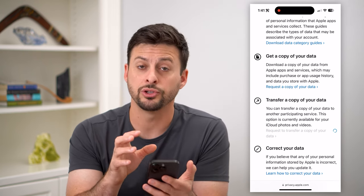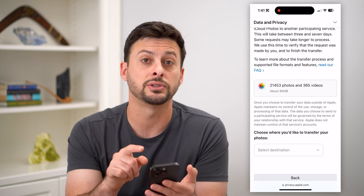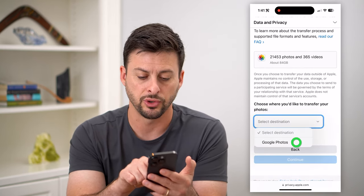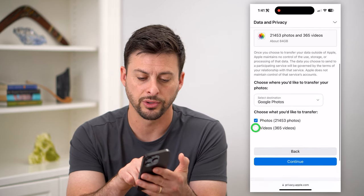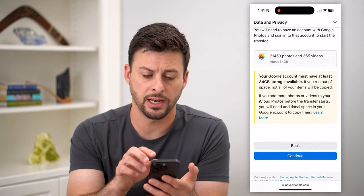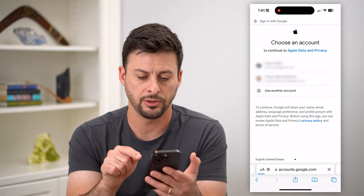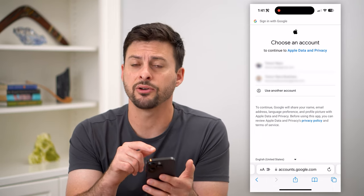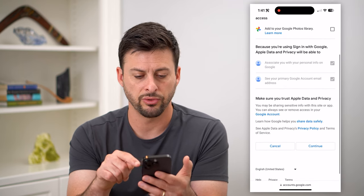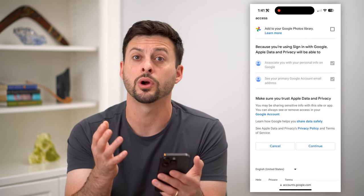This will allow you to choose all of your photos and videos — 21,453 photos and 365 videos. All I have to do is hit 'select destination' and choose Google Photos. Then I can choose the photos and videos and hit continue. It basically says keep in mind that you need that much storage on your Google Drive or Google Photos. I can hit continue and choose the specific account I want to transfer everything over to, and it will transfer all of those photos and videos over to your Google Photos.